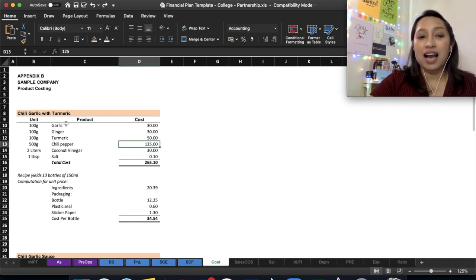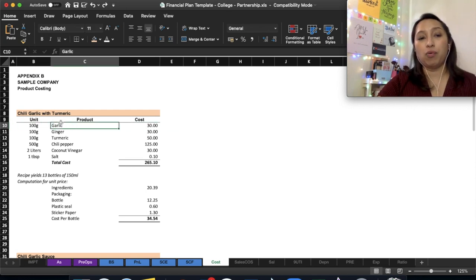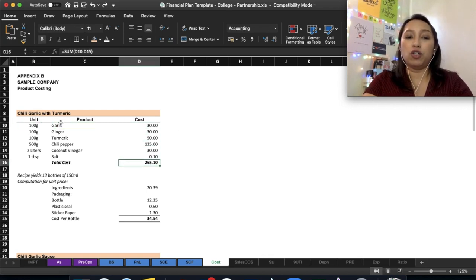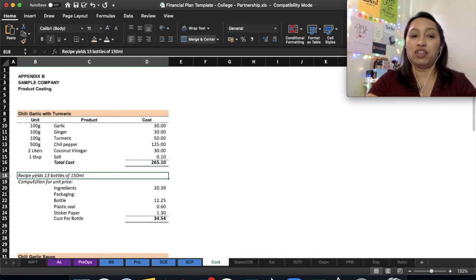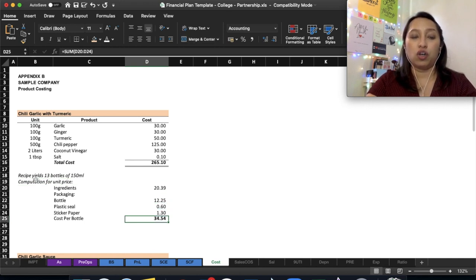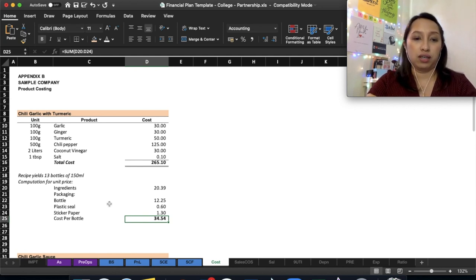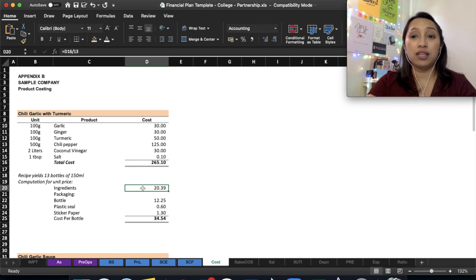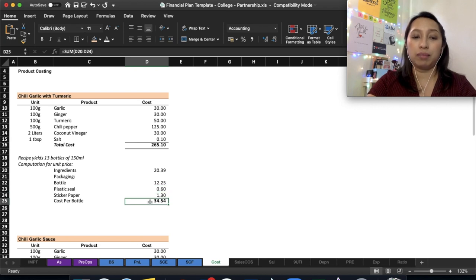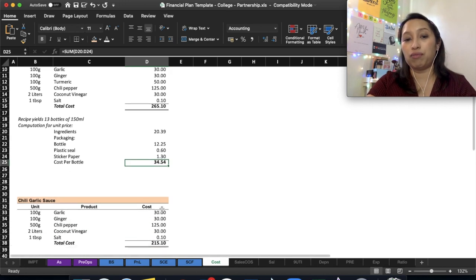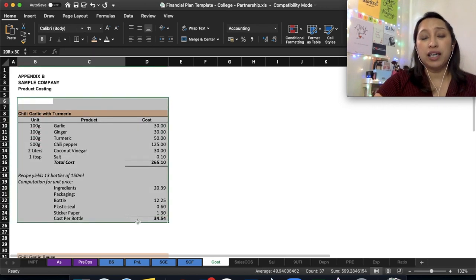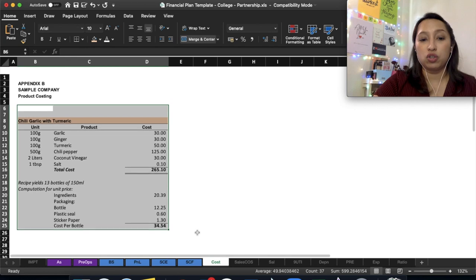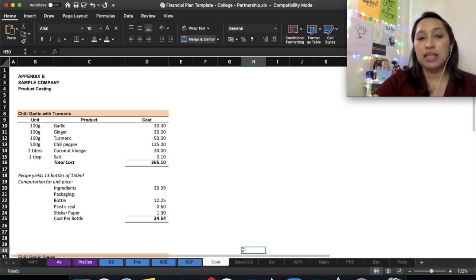For the cost sheet, here is where you put the product costing. In this particular example, it shows how much it costs to make the products per batch. The total cost is 265, and it can make 13 bottles. So the ingredients cost 265 for 13 bottles, meaning 20.39 cost per bottle, plus the bottle, plus the plastic seal and the sticker paper. That means one chili garlic turmeric bottle costs 34.54. The more products you have, the more you have to compute. This is the very tricky part—actually, this part of the financial plan is the most difficult. You need to know Excel somewhat, so it's important to understand your formulas.